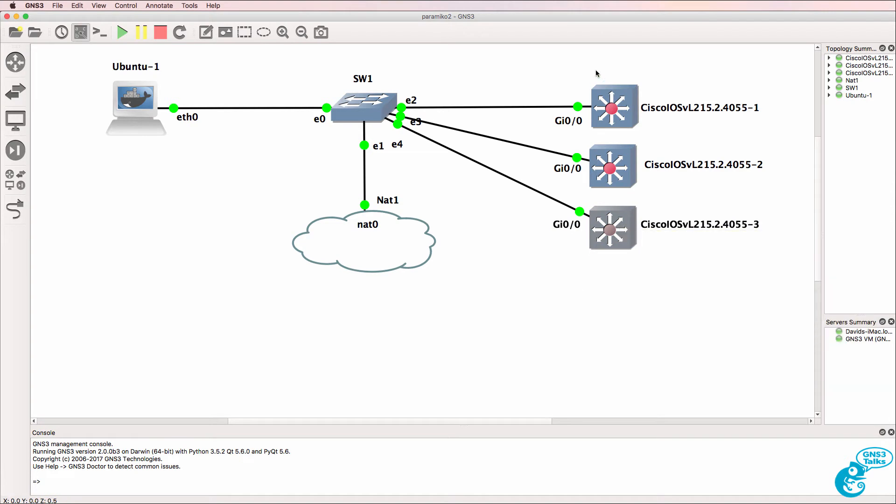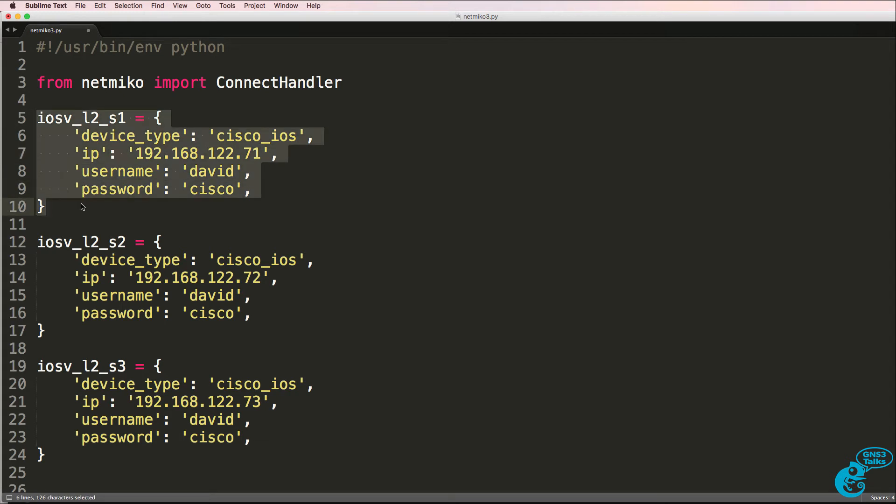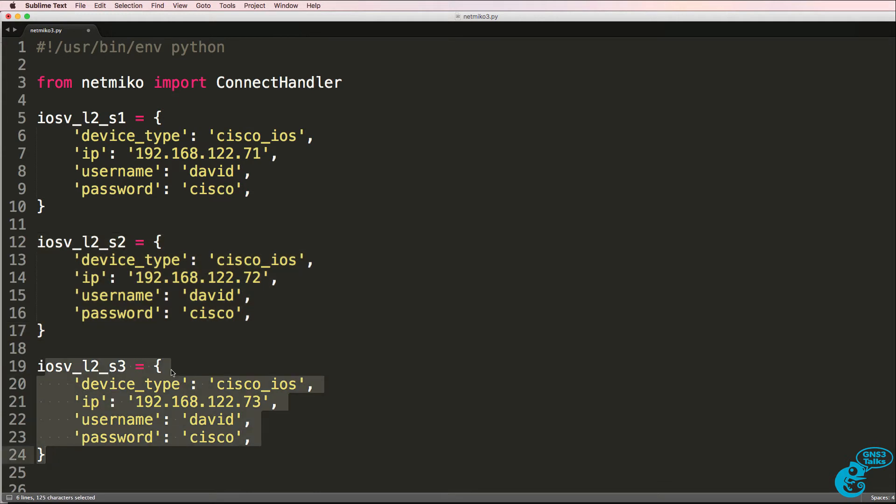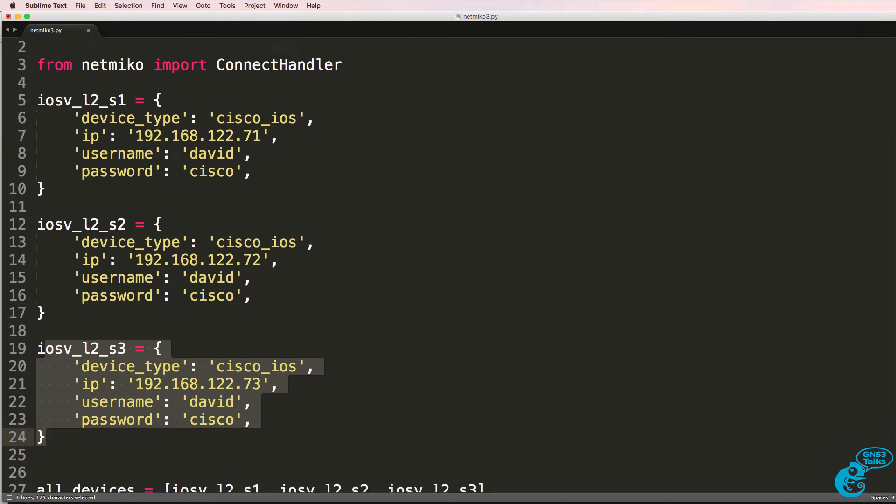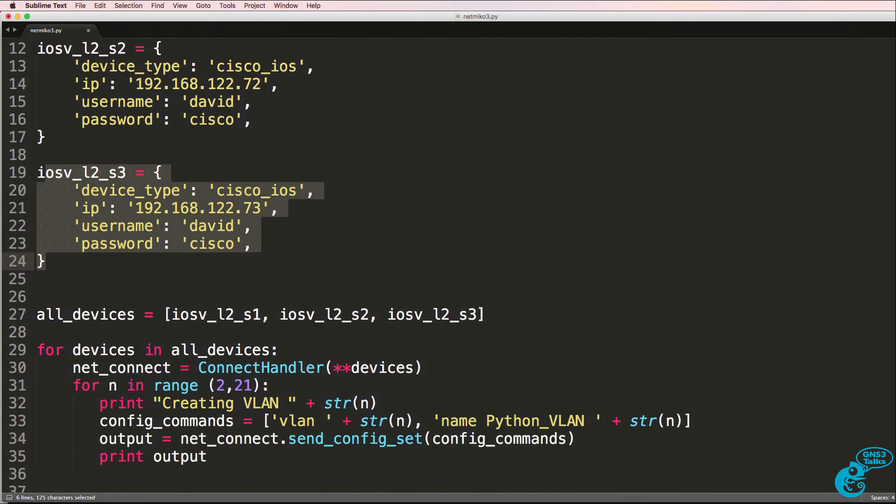So I've got three switches booted and configured for SSH in GNS3, and I can now configure them through NetMiko. NetMiko makes it easy. This is the configuration for switch one, here's the configuration for switch two, and here's the configuration for switch three. If I have additional switches I would simply configure those additional switches in the Python script.